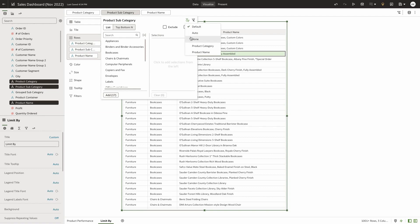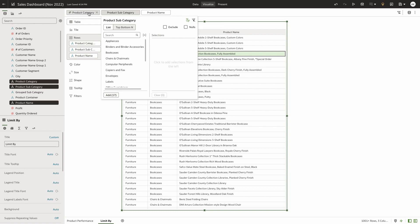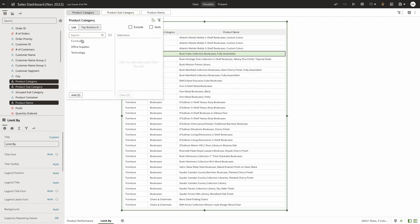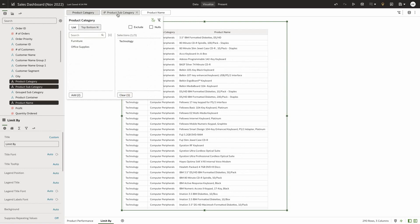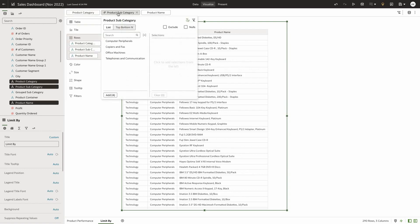Let's go ahead and change this to product category. Now if I go to product category and select technology, product subcategory values are limited to the product category of type technology, as you can see on my screen.